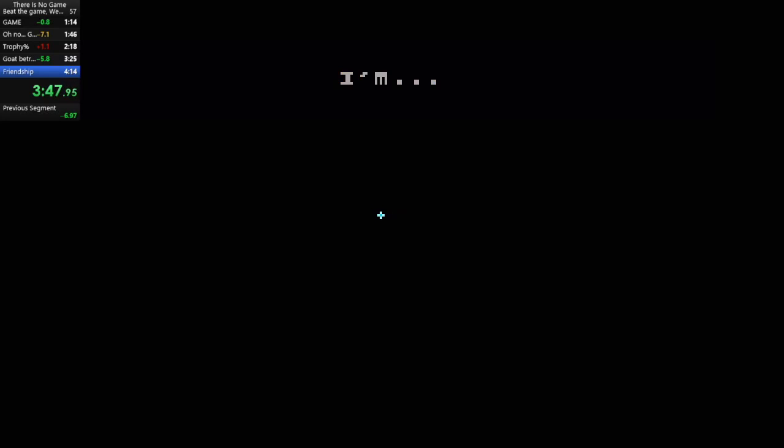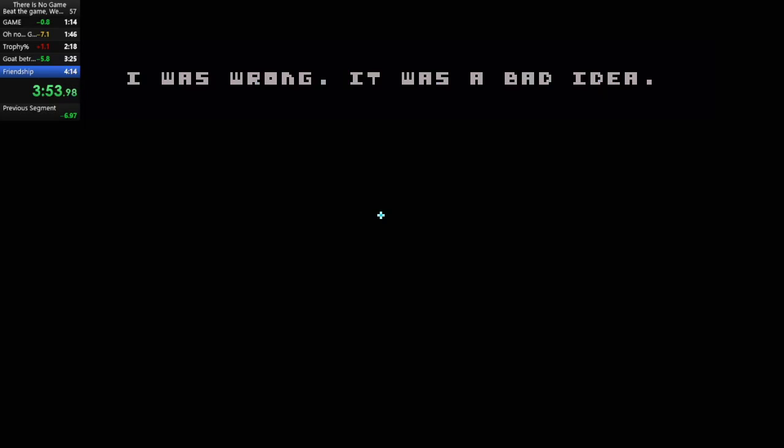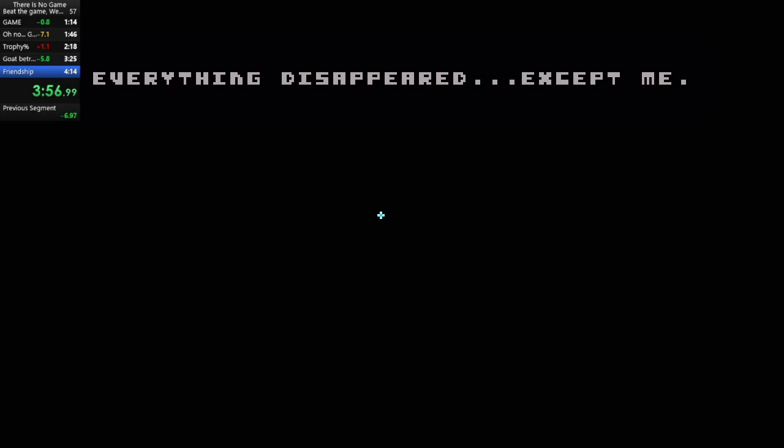I'm- I'm not dead. I'm alive! I was wrong. It was a bad idea. Everything disappeared. Except me.